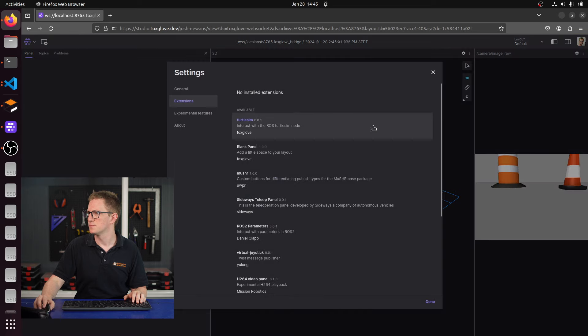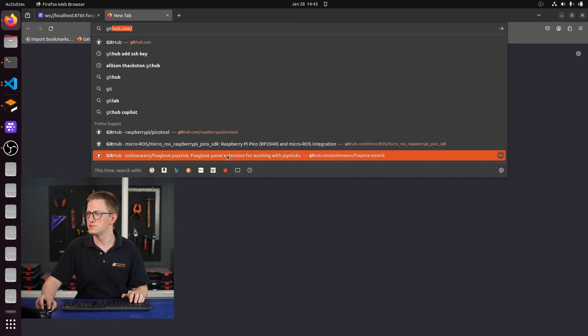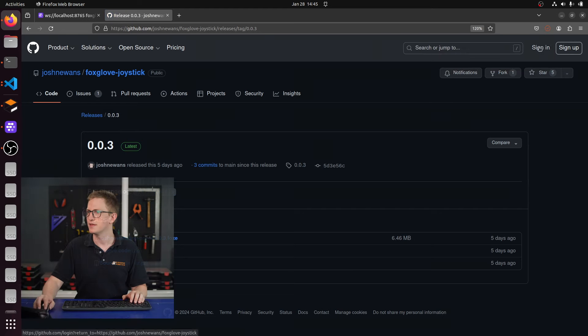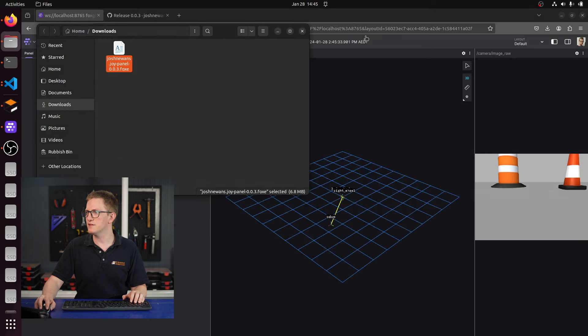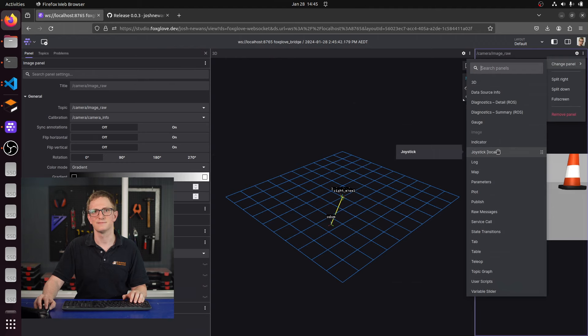If you want to use this in the web version of Foxglove though, you're out of luck — it says download the desktop app to use marketplace extensions. In that case, you want option two: download the .foxe extension file from GitHub. I'll include a link in the description — just find the latest release, download the .foxe file, and drag and drop it onto Foxglove. You'll see it says installed extension, Josh Nguyen's JoyPanel, and there it is in the list. But if you want to modify the code — which is currently the only way to add custom configurations — you want option three: clone the source code from GitHub and use Node and NPM to build it. You'll find the instructions in the readme. You can have it automatically installed to a local copy of Foxglove or generate your own .foxe file, which you can give to other people or other devices.